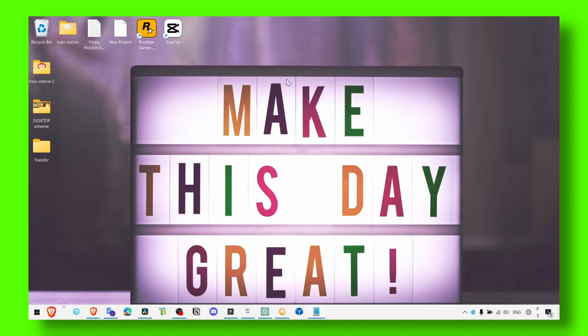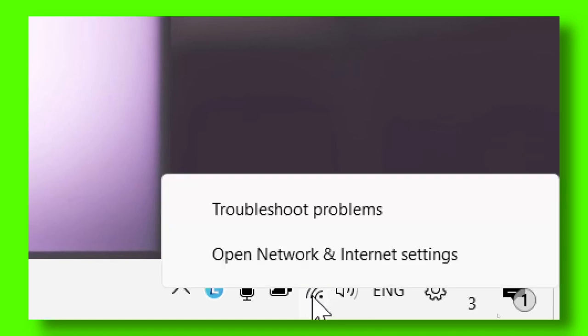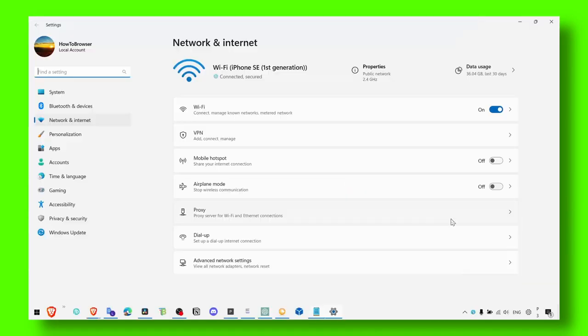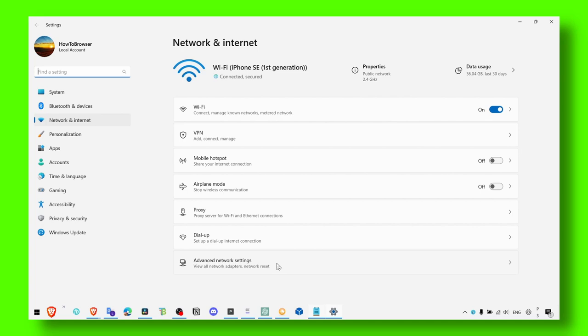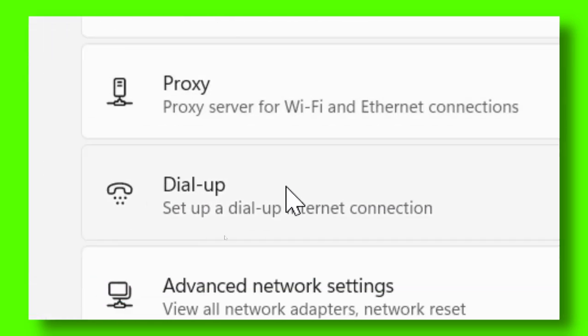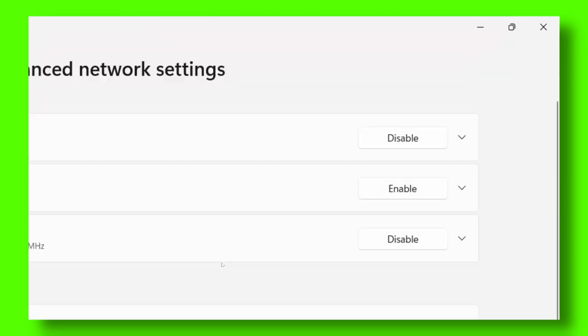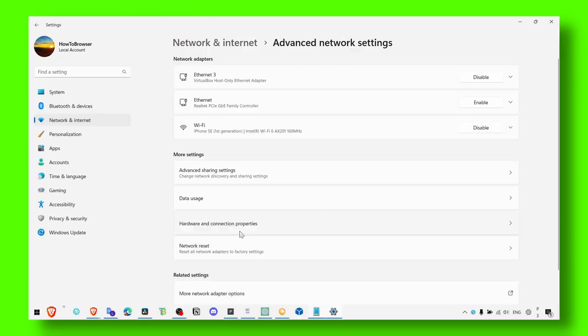So the first method is to simply head over to here where you see the internet logo. Open Network and Settings, related settings. Now what you have to do here on this page is click on Advanced Network Settings.